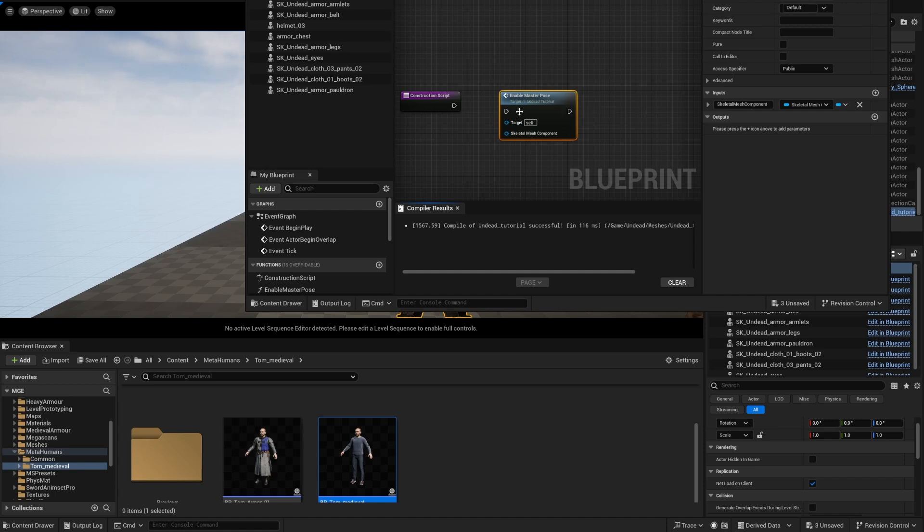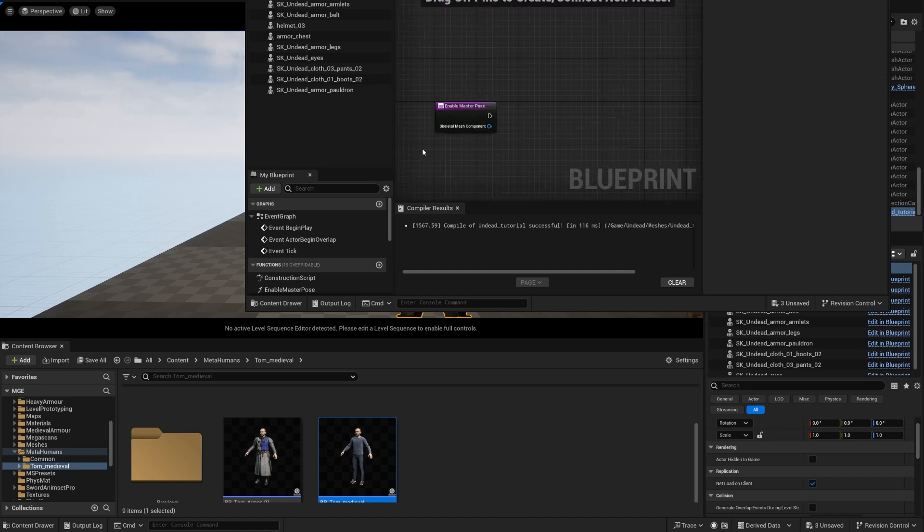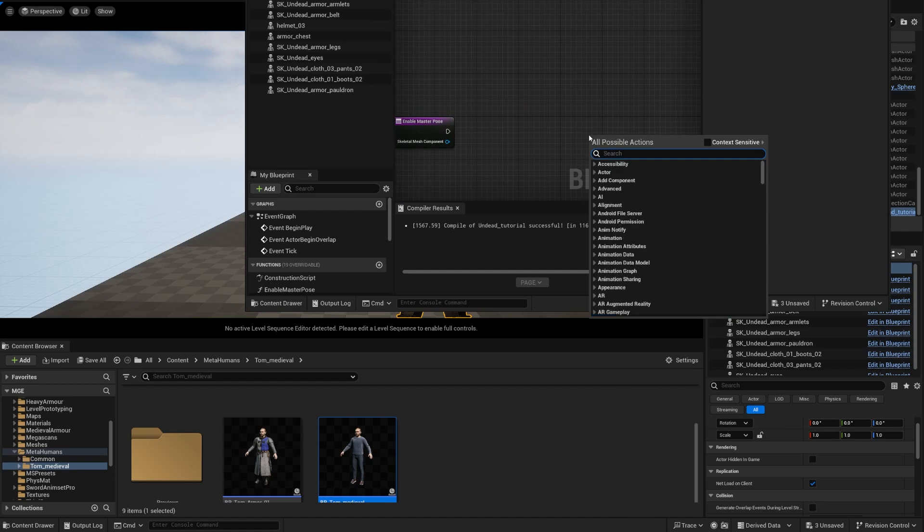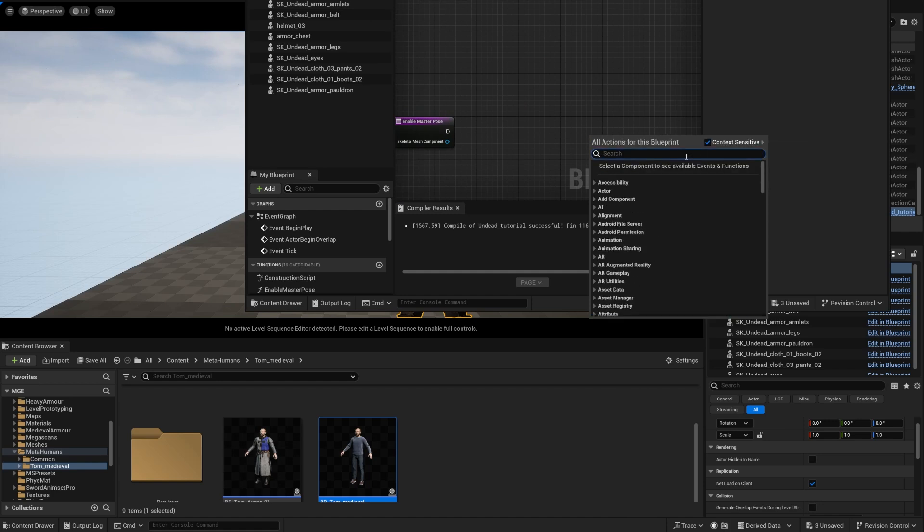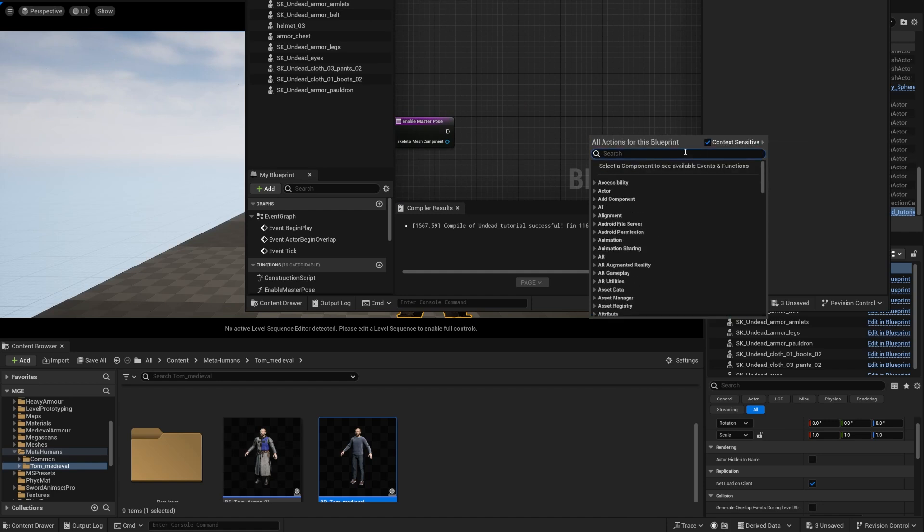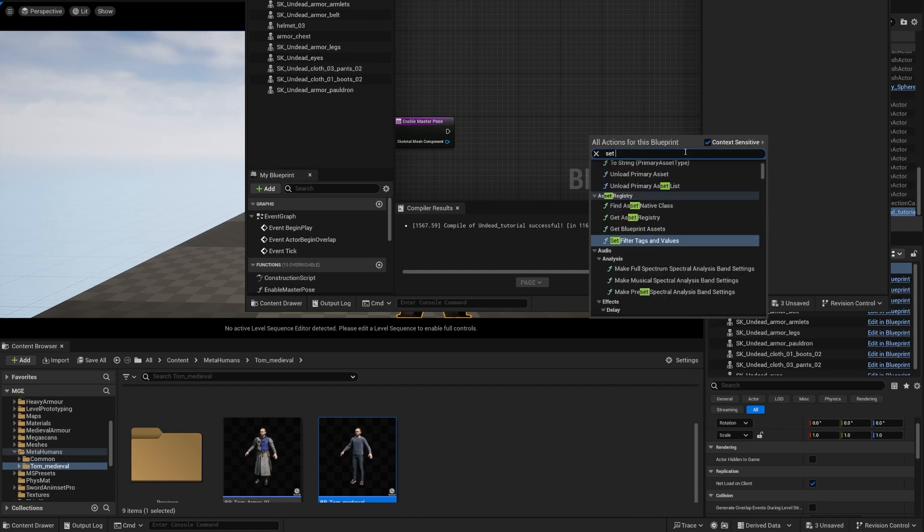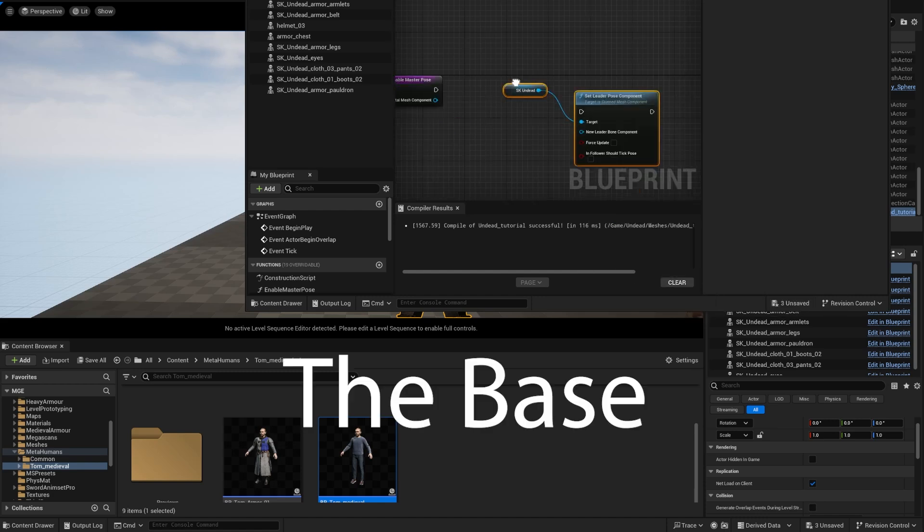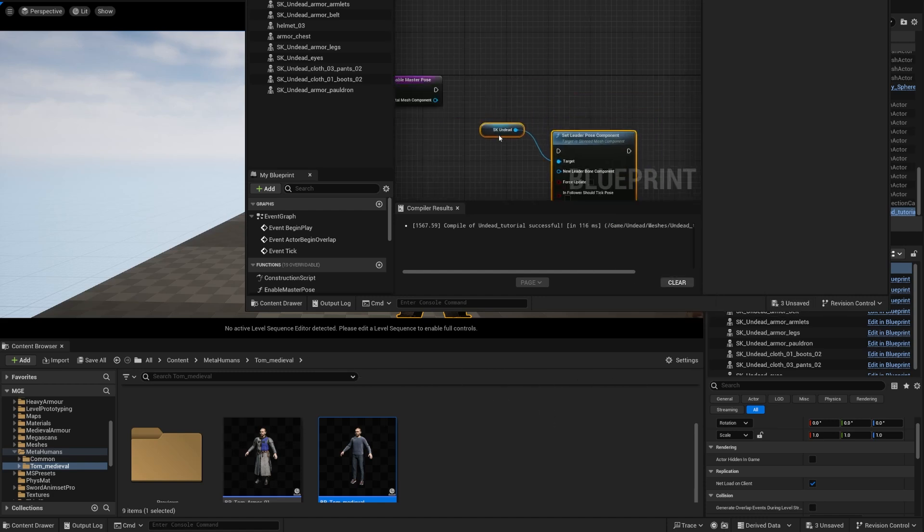And all you have to do is go into this and you're going to set the leader pose component. I'm going to do this one right here.